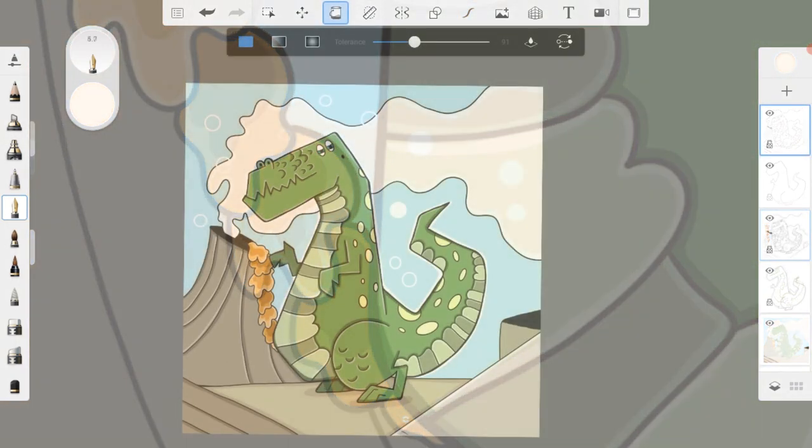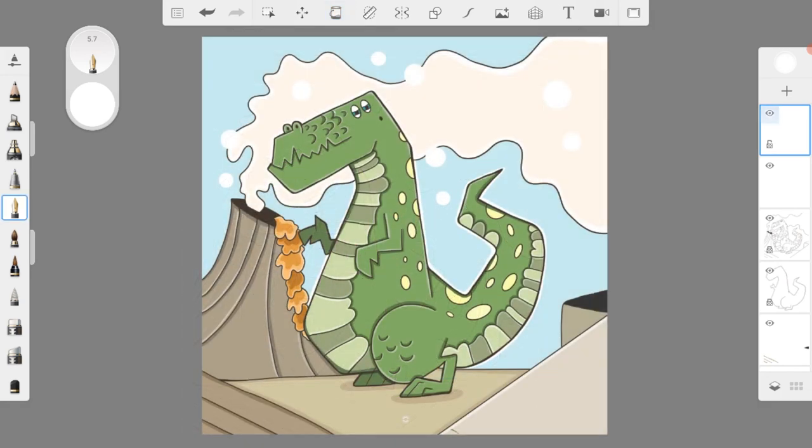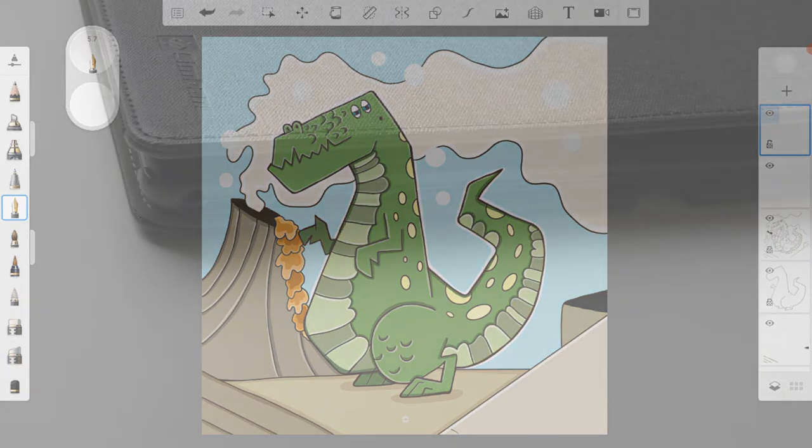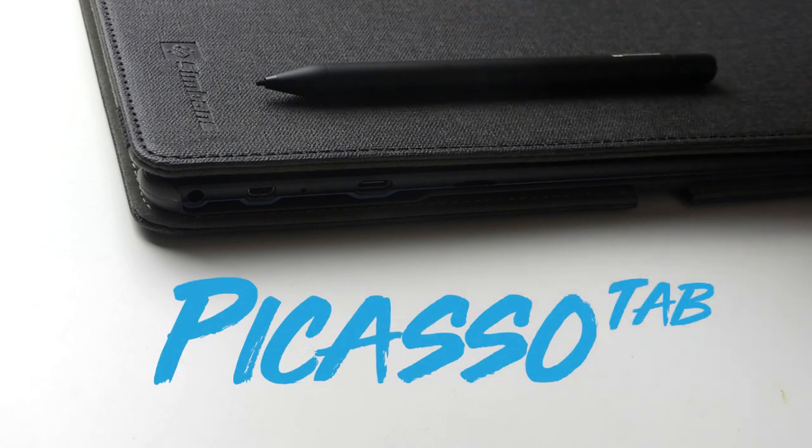The final step was to add in a few white circles into the smoke and sky area and the dinosaur was complete. I hope you enjoyed drawing the dinosaur today. Thank you for watching.